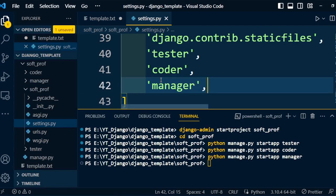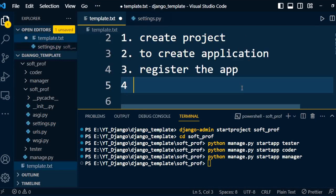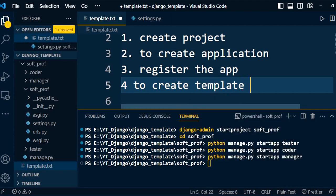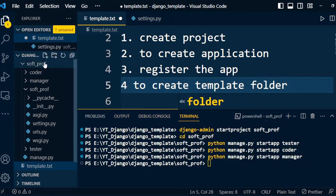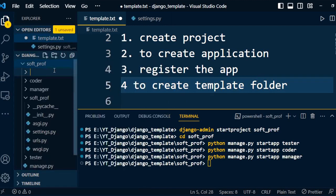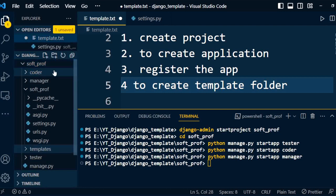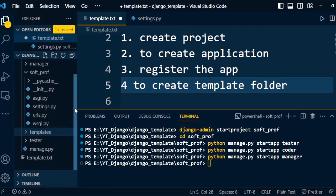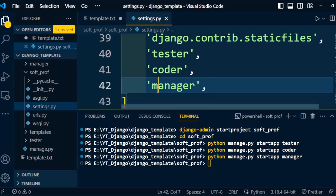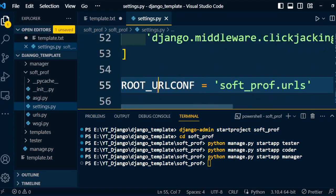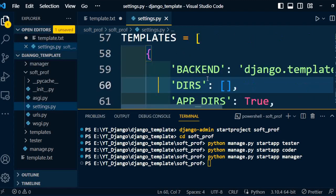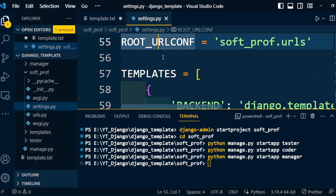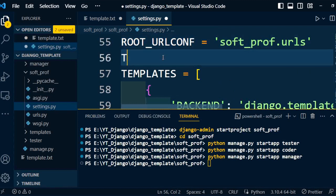Once the applications are registered we can write the business logic for each application. Next step: create the template folder. Go to the project and create a new folder named 'templates'. Once the template folder is created we need to register it under the project, so go to settings.py again and under the TEMPLATES setting add the directory.